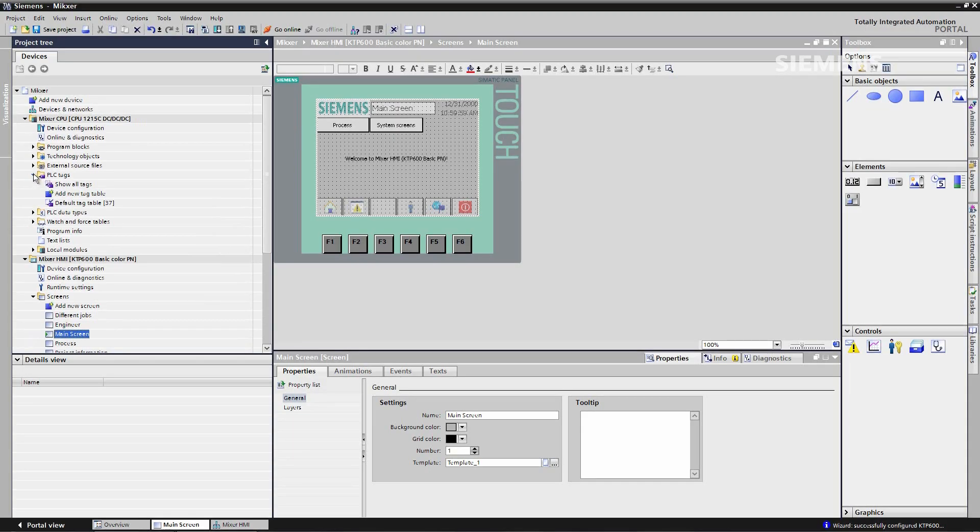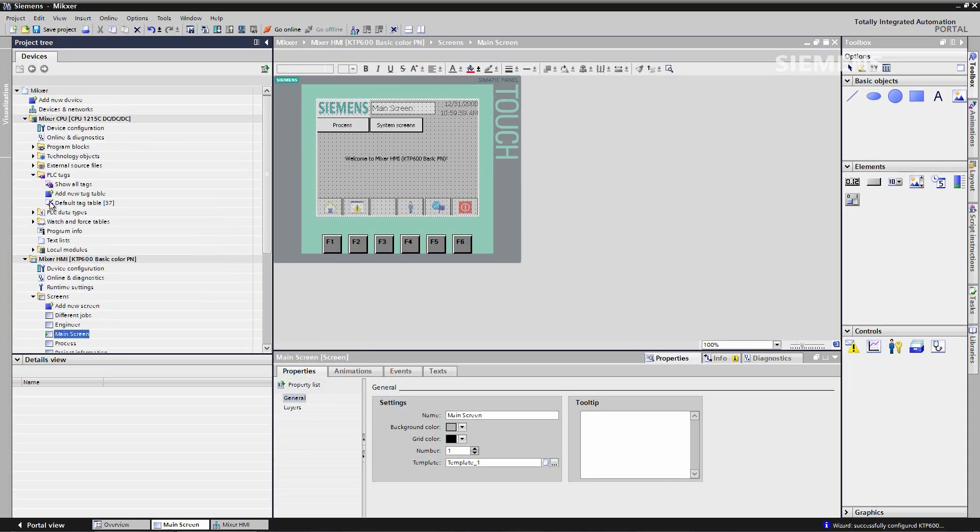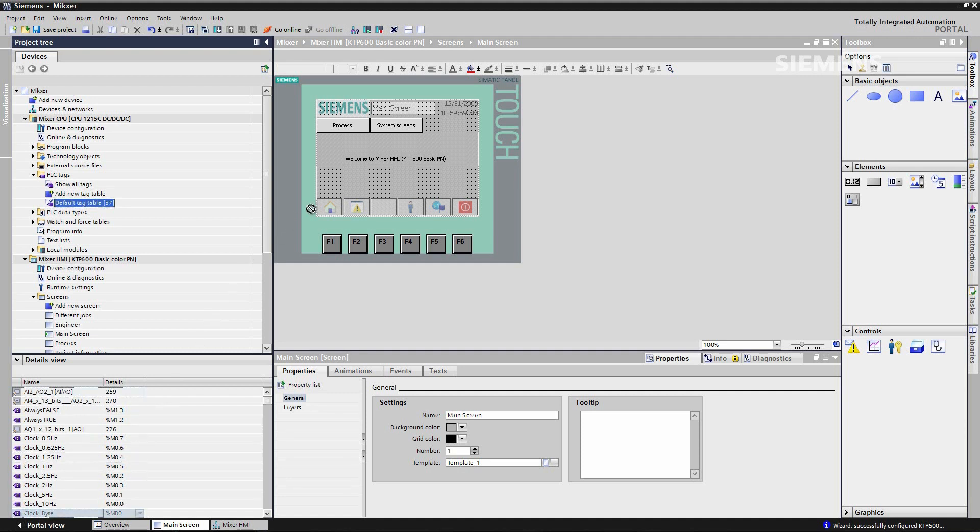So default tag table and I see the clock byte. I pick up the clock byte and just pull it onto the HMI screen and a tag and connection are automatically configured.